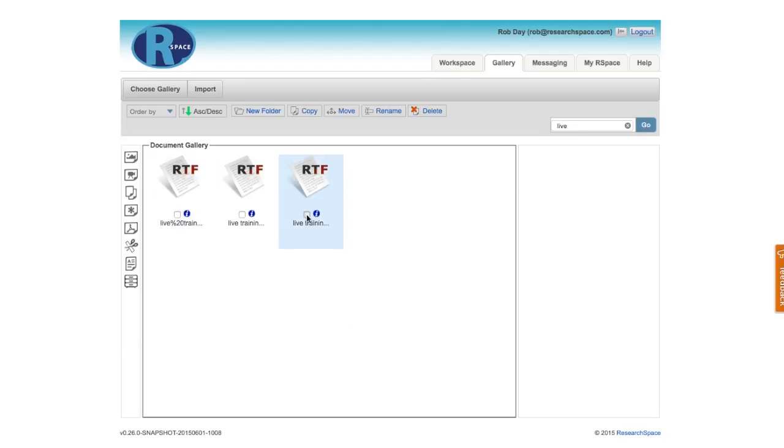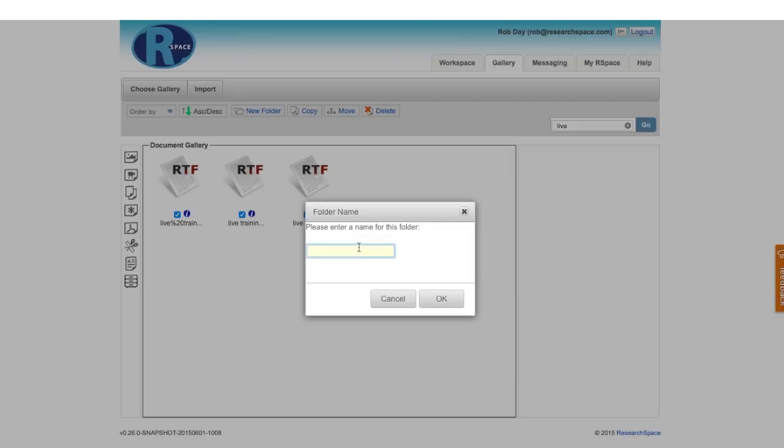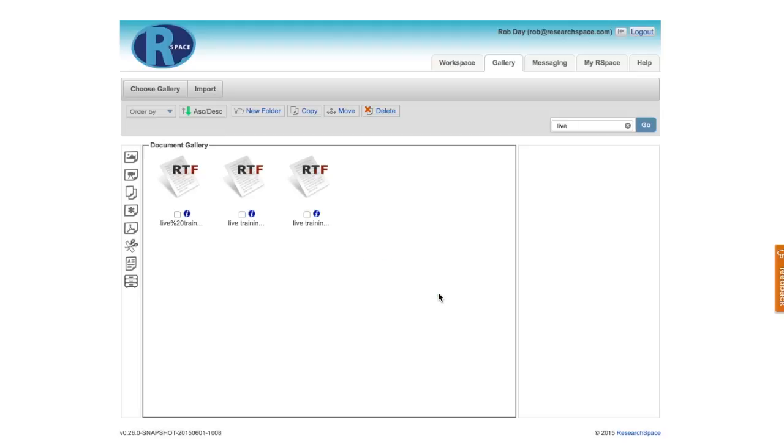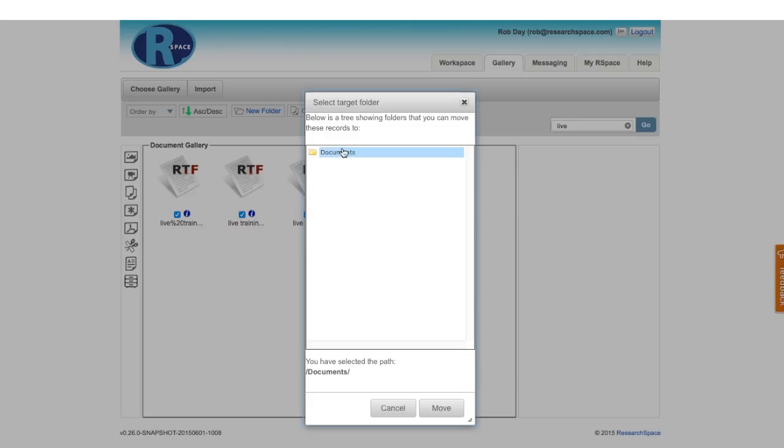I can now select these three files, and I can move them anywhere I want. I could, for example, make a new folder that we'll call RTF. And now I'll select the three files, and I'll move them into the new folder that I just created.